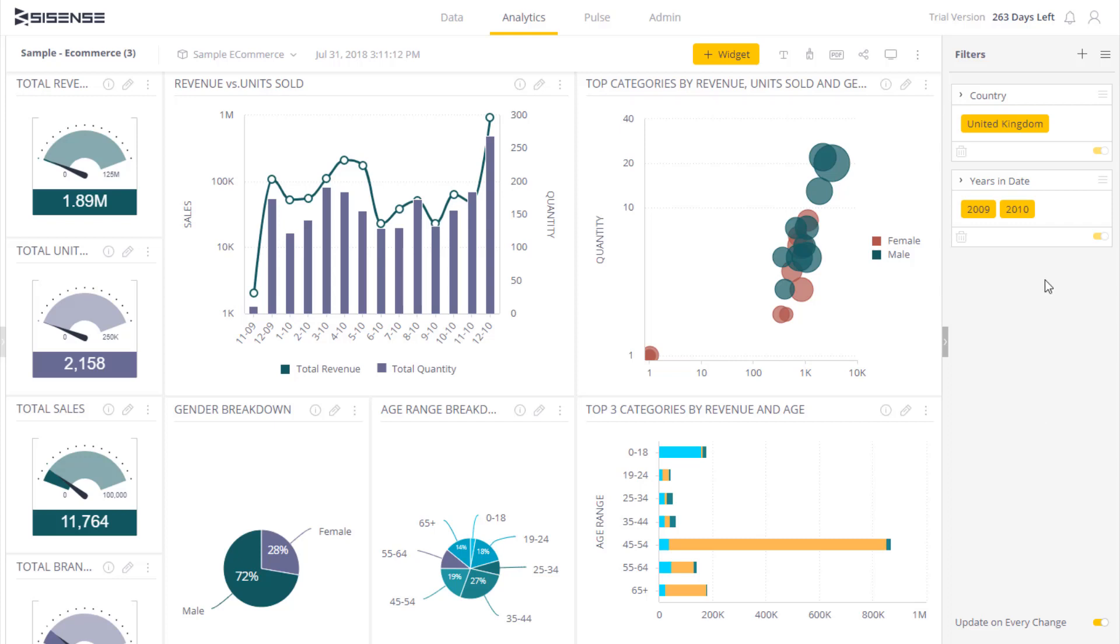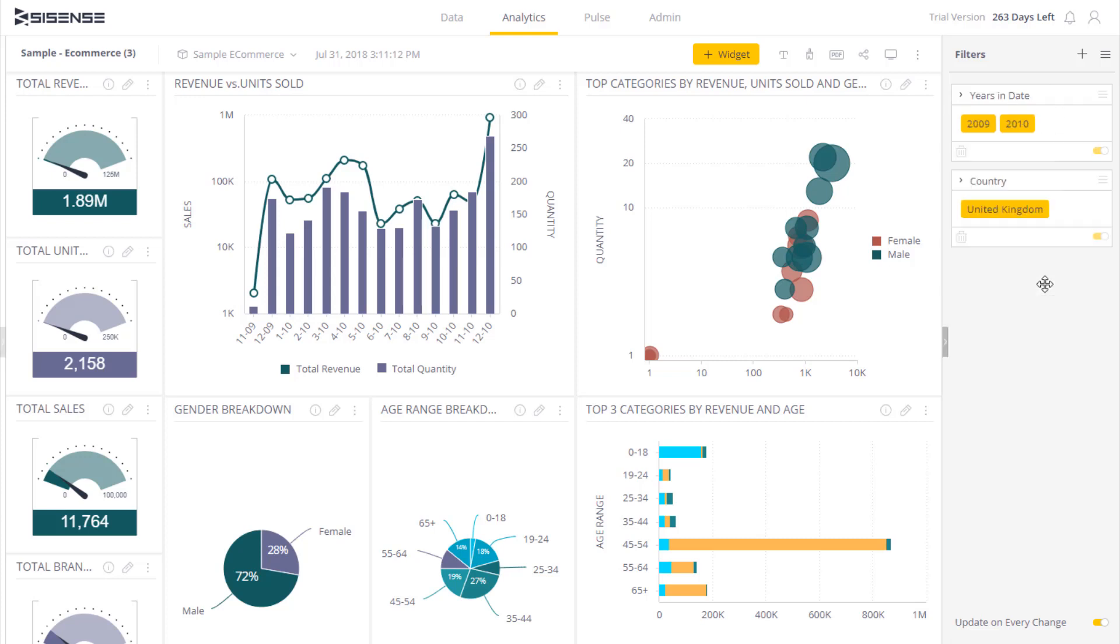Dashboard filters can easily be switched around. For example, I can drag the country filter over here and easily adjust its order in the list of filters. This affects only the presentation of the filters, not the way the data is filtered.